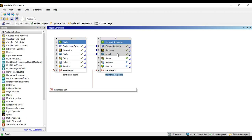I don't want to recreate the geometry or reassign the engineering data, so I'm reusing what we did in the modal analysis. Refer to the modal analysis to understand how it was performed previously. Now we go directly to the setup.